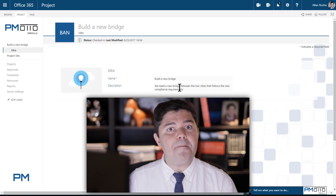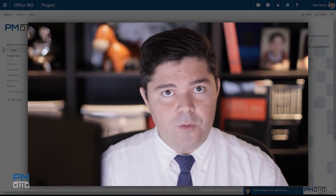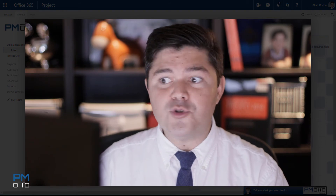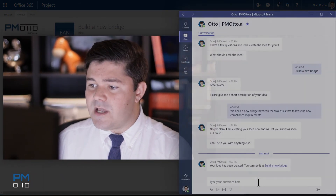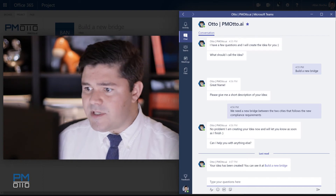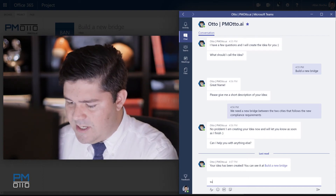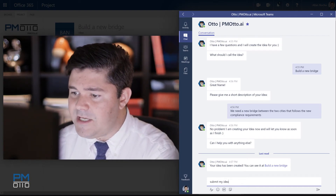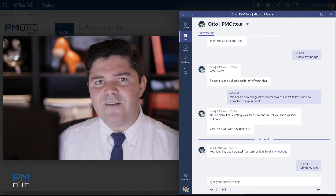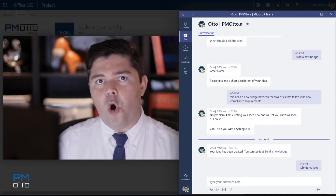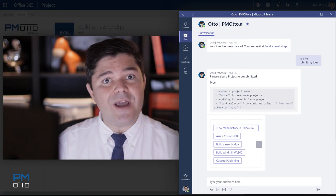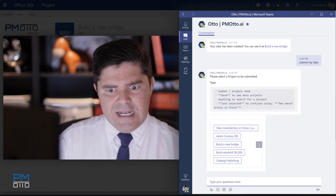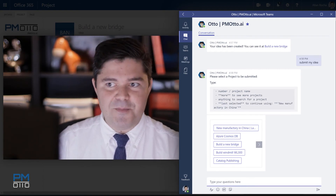Now I would like to submit that idea for approval. I can use Otto on my mobile again, or I can also use it directly from Microsoft Teams. So I can come directly into Teams and say: submit my idea. Since I have filled out all the requirements for the Idea Collection, I now would like to have that idea approved so I can move to the next stage in my process.